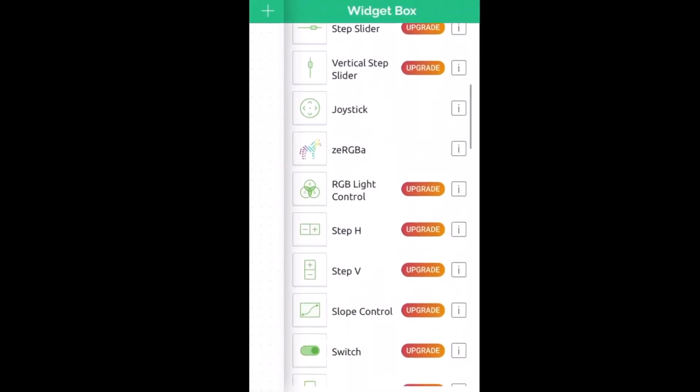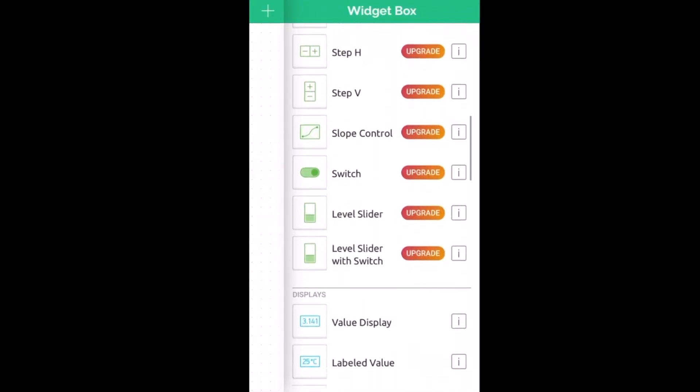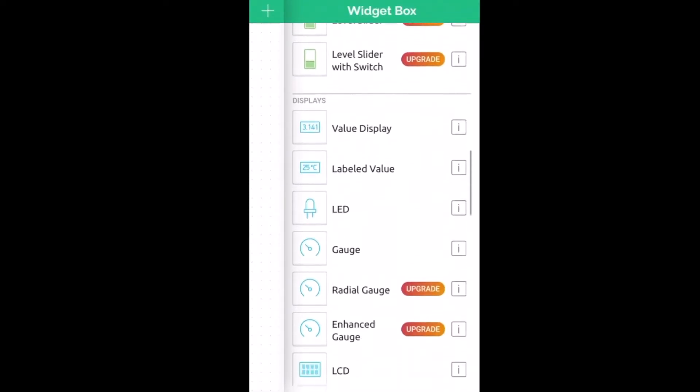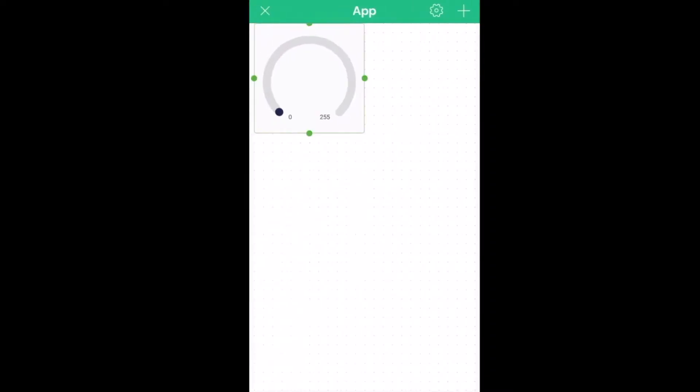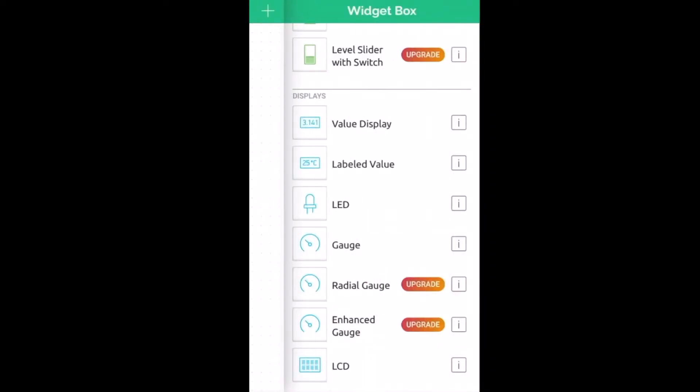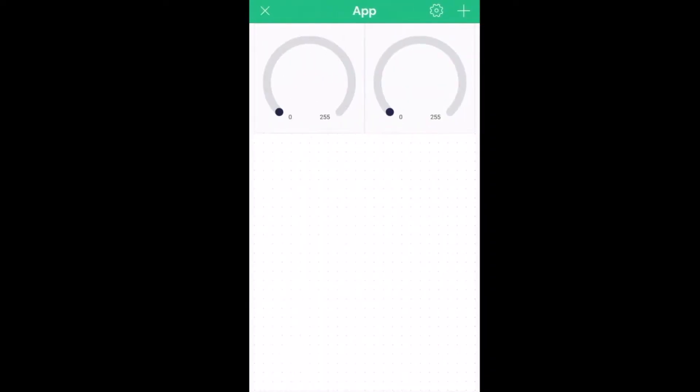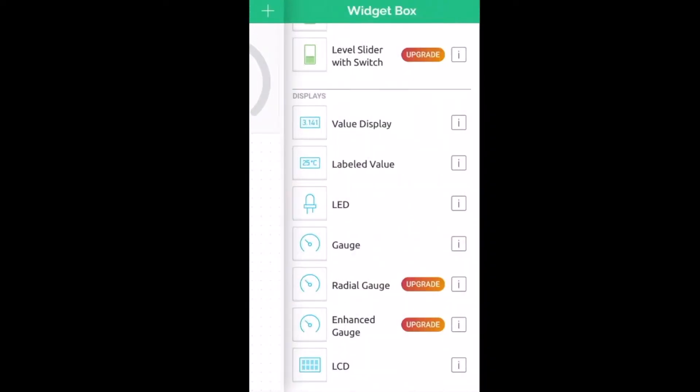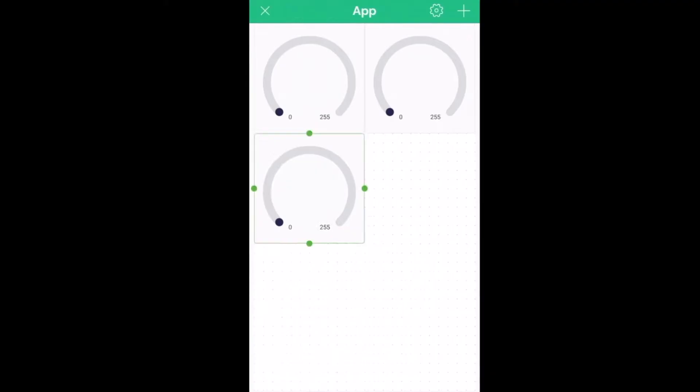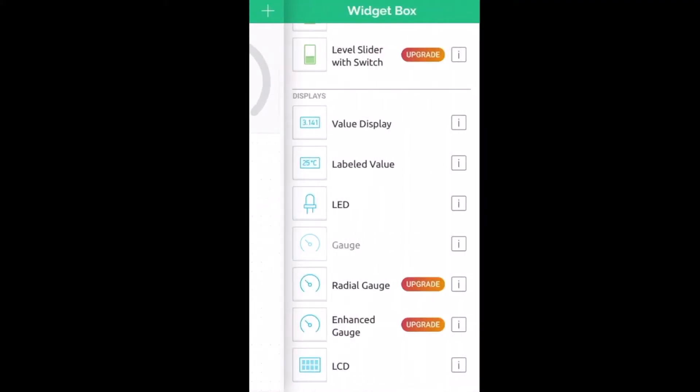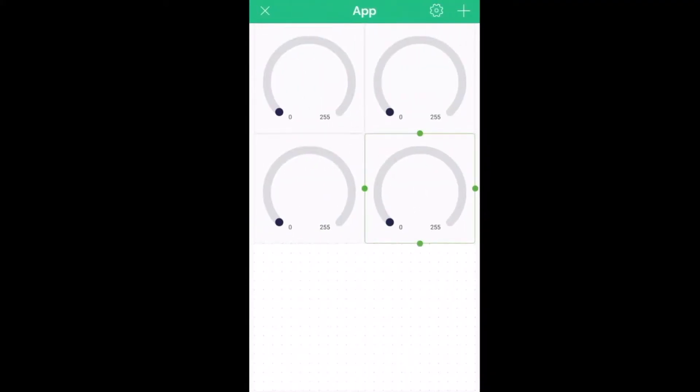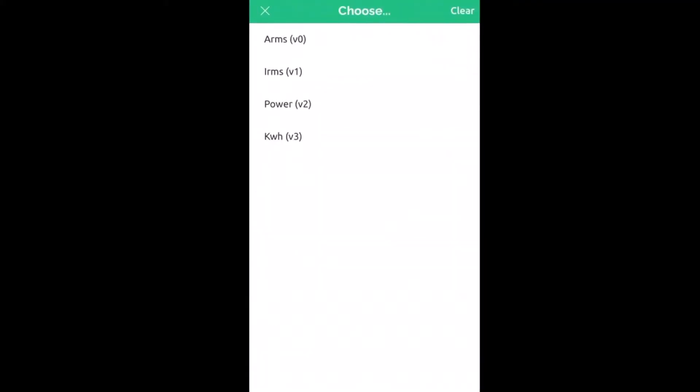So, you can also set up your mobile app dashboard. You can download and install the Blink application from Google Play Store. iOS users can download it from App Store.